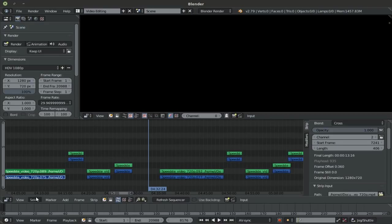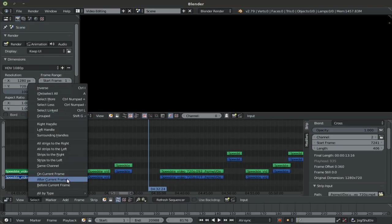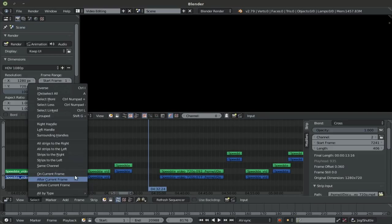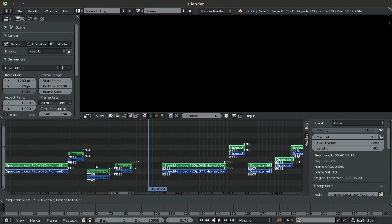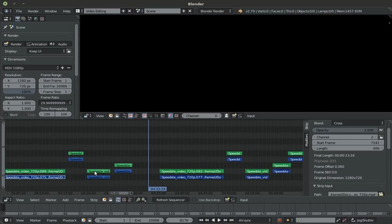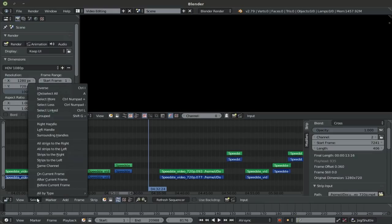In counterpart, these options from the Kino Raw tools, if you were to say after current frame, for example, these strips are still selected. So that's the difference between the Kino Raw tools selection and the default selection tools from Blender.